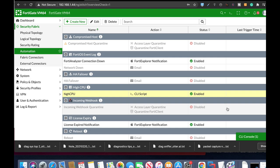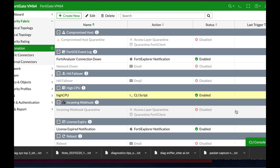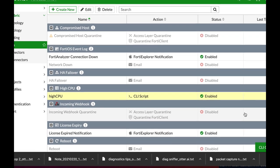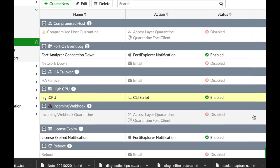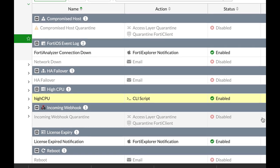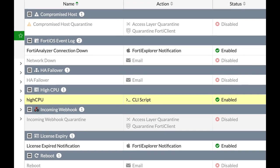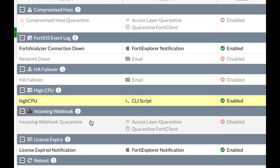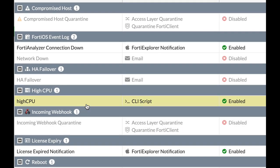High CPU utilization is an issue when you're using a FortiGate firewall or any other firewall. Now you can create an automation stitch that will alert you whenever your CPU is above the threshold that you have created. So let's look and see how we configure that.